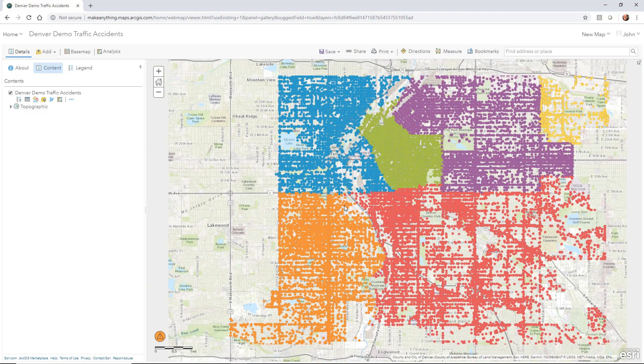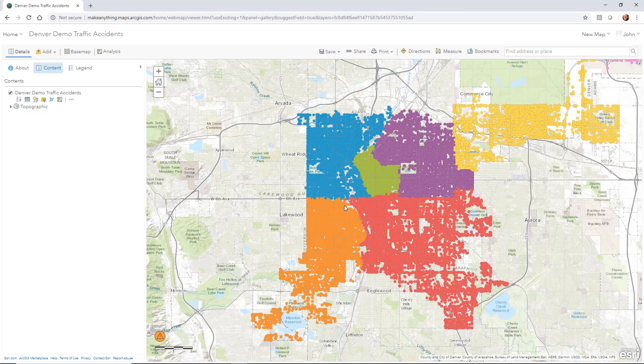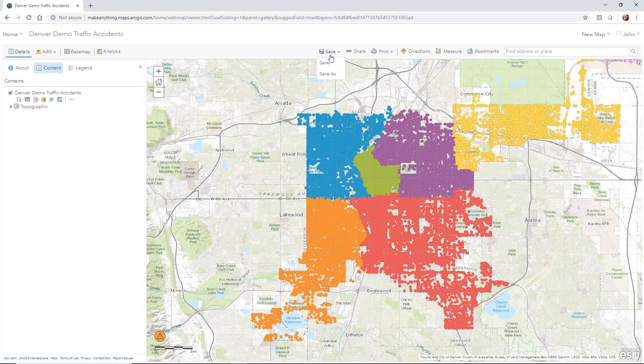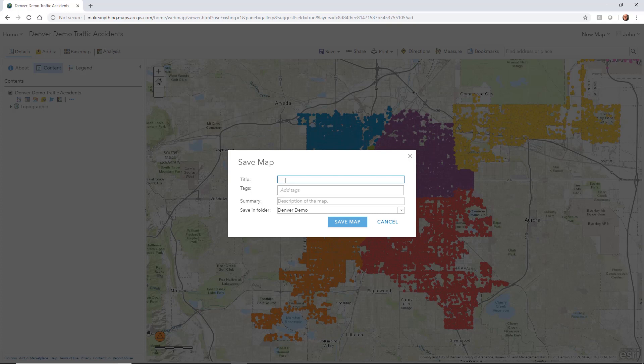So I want to keep this as a map in this view. I can go up to save and do a save. This is your save map area. So I'm going to just call this Denver Demo Traffic Accidents.